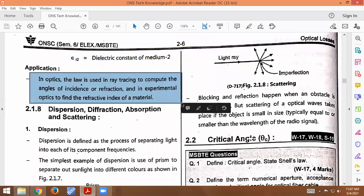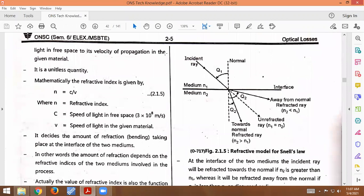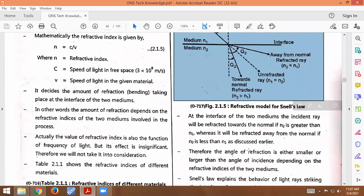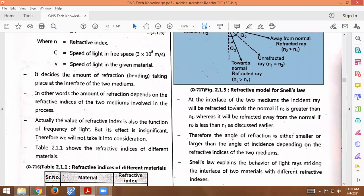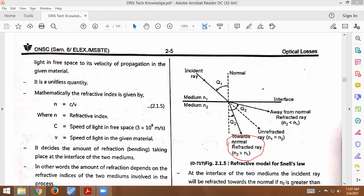The applications of Snell's Law in optics: the law is used in ray tracing to compute the angle of incidence or refraction, and in experimental optics to find the refractive index of a material. Snell is the name of the scientist who discovered this law, which is also called the law of refraction. When light travels from a low density medium (low refractive index) to a high density medium (high refractive index), the refracted ray bends towards the normal.